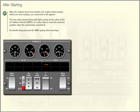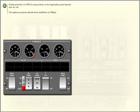An inbuilt delay prevents the master warning system giving false warnings. At this point, the low pressure enunciators on the hydraulics panel should also be out. The system pressures should have stabilised at 3,100 PSI.